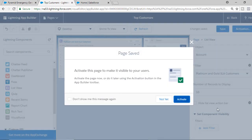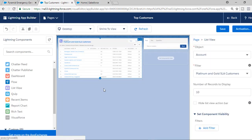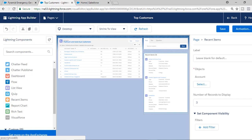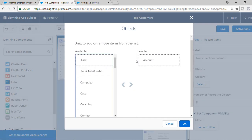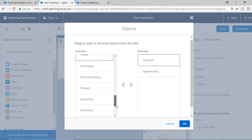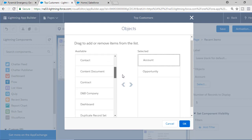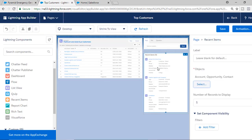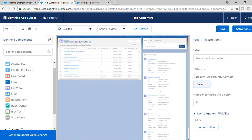Now we're not hitting save yet — we have added two components so far: the list view and the chatter publisher. Next I want to add Recent Items, which will display the recent records you have seen. I'm going to change the number to five, and in addition to accounts, I'm also interested in opportunity and contact records. So we'll drag opportunity and contacts to the selected side and hit OK. It will display the top five recent records from accounts, opportunities, or contacts.